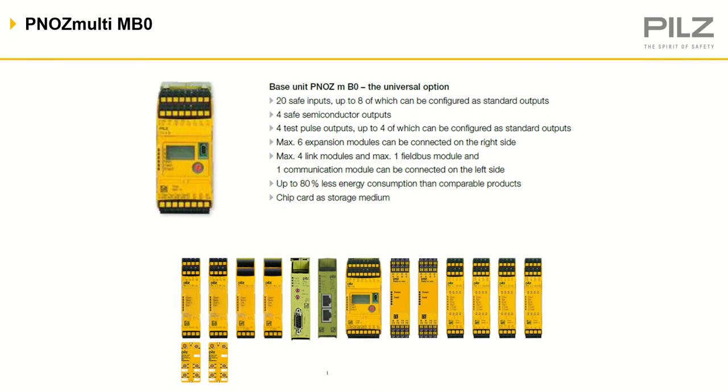The MB0 is for smaller projects with 20 inputs and 4 outputs as standard on the base unit. It can be easily expanded by adding up to 6 IO modules to the right, with communication and link modules to the left.